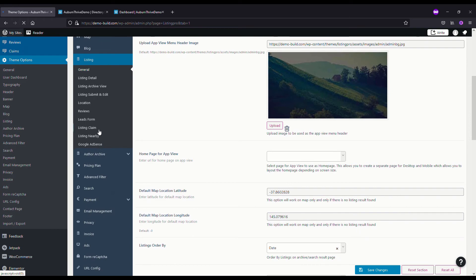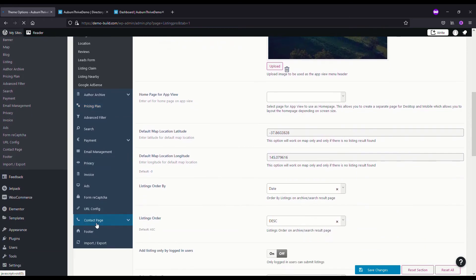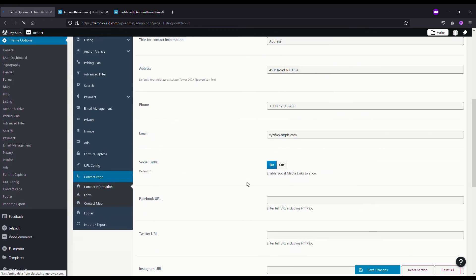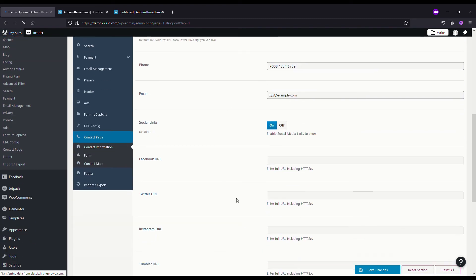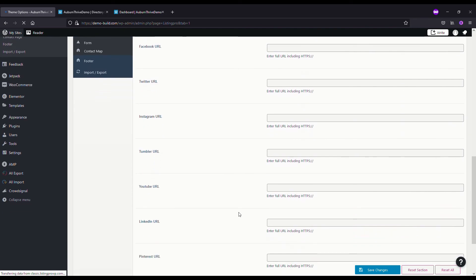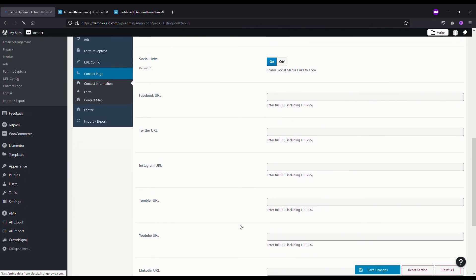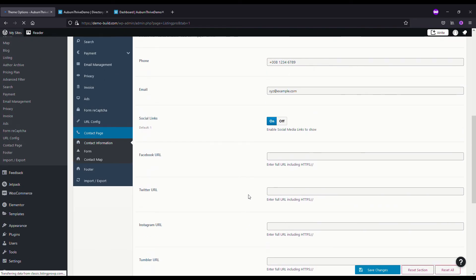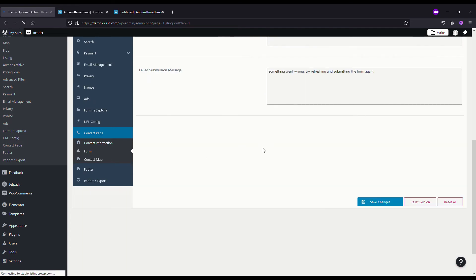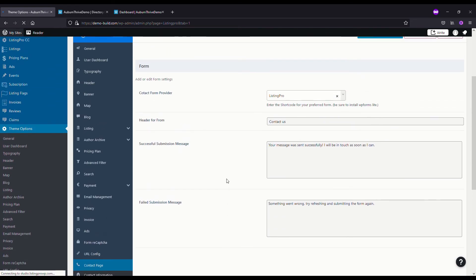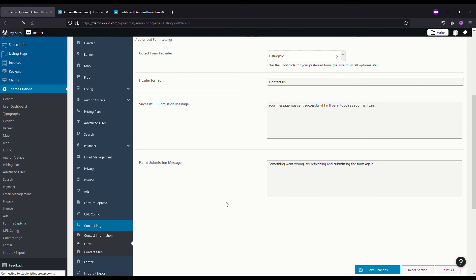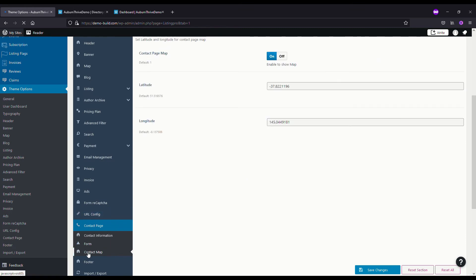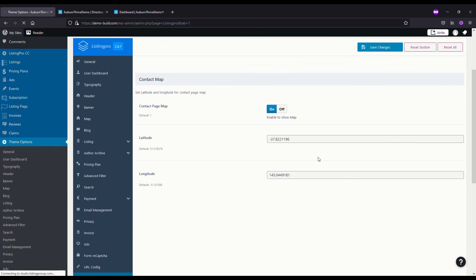To update the contact form you just go to Theme Options and make your way down to Contact Page. Here it gives you all the fields available to update your contact page: your address, phone number, email, social links, all those things. Within the contact page there is a contact form where you can update information like email was sent, something went wrong. The other main one you want to update is the contact map. I've just added the coordinates for 114 Auburn Road in Hawthorn.